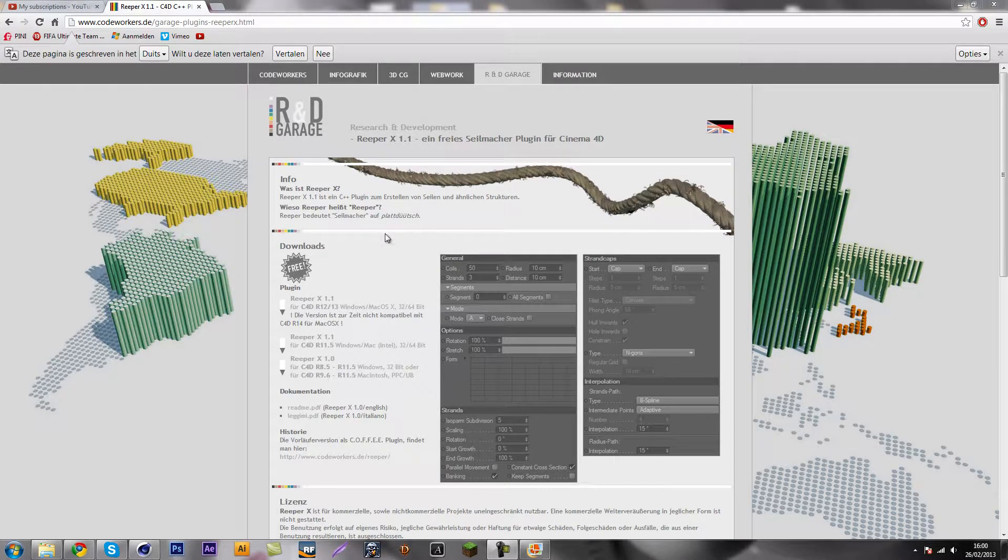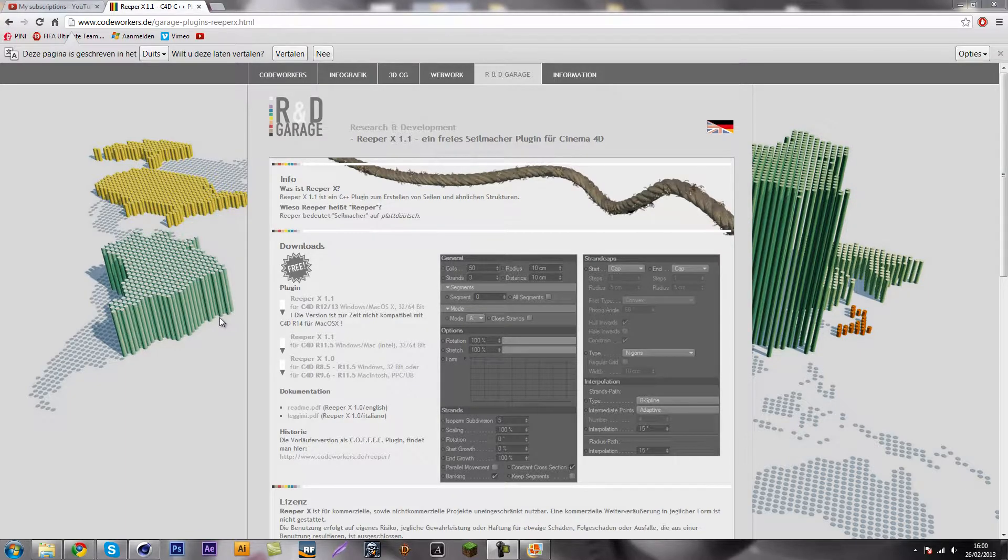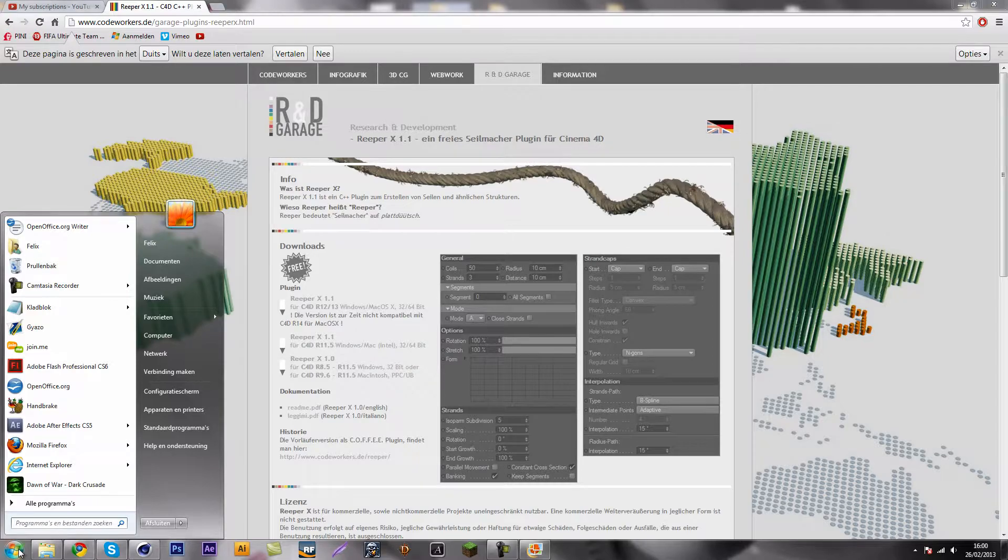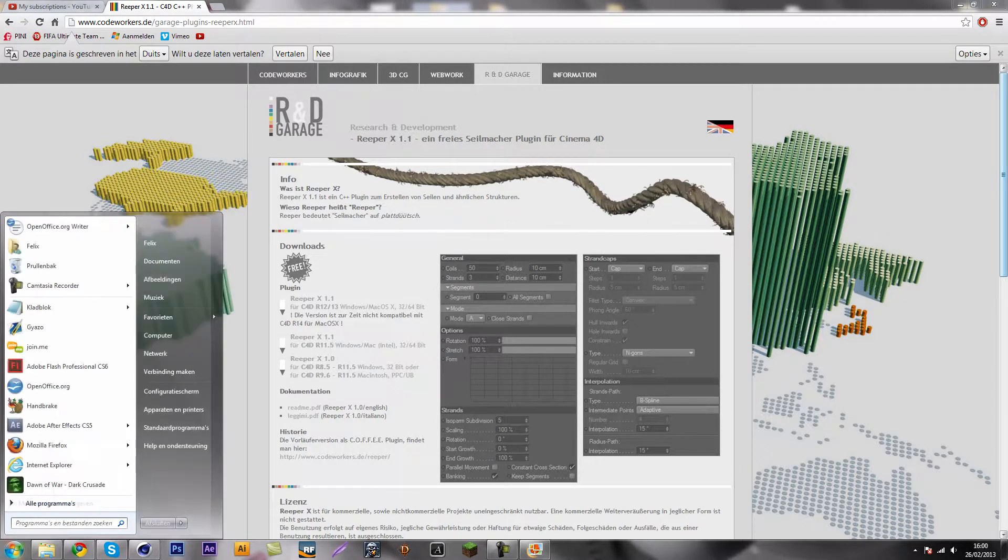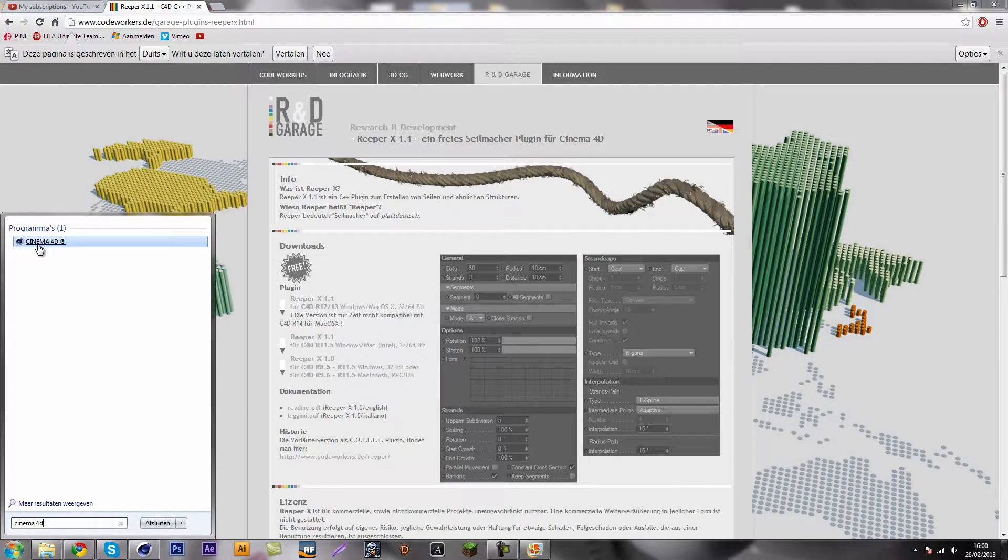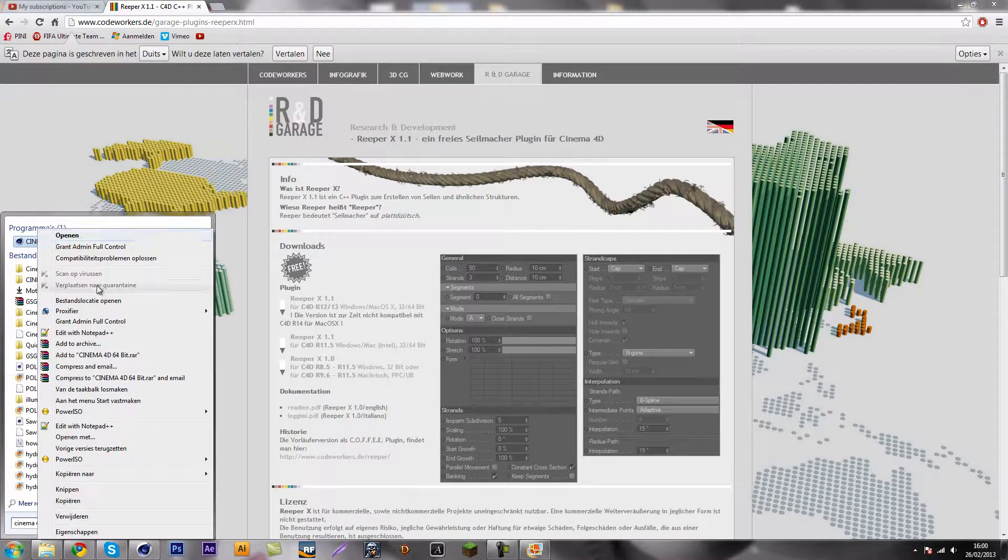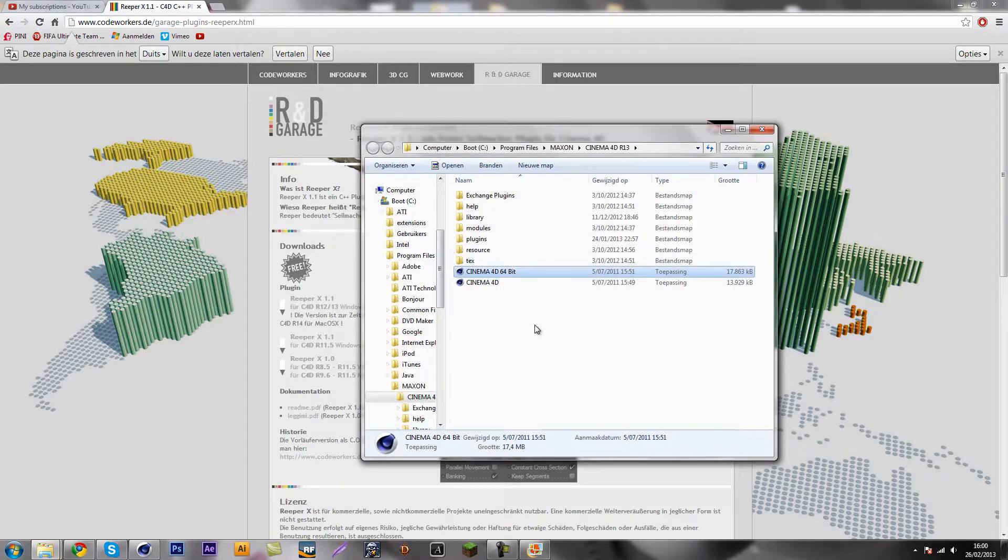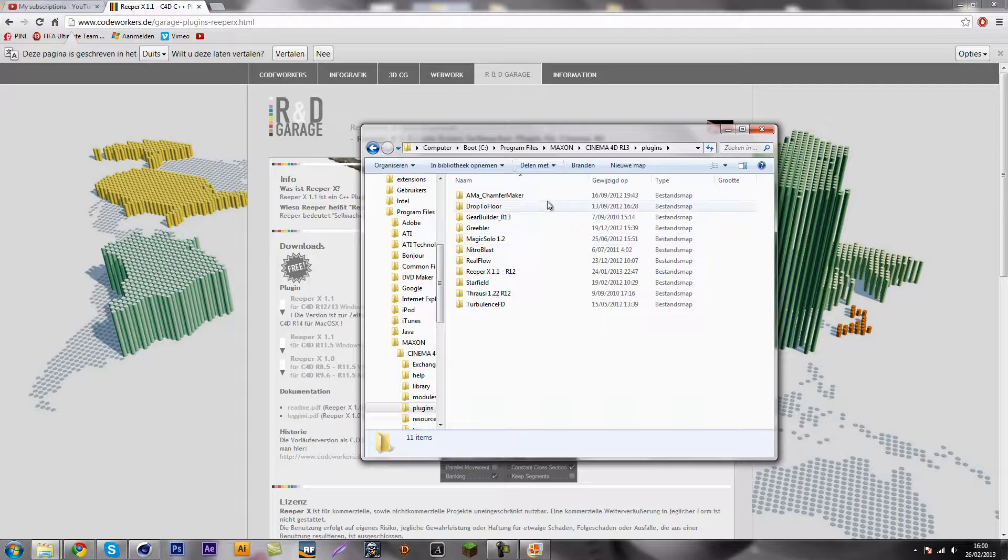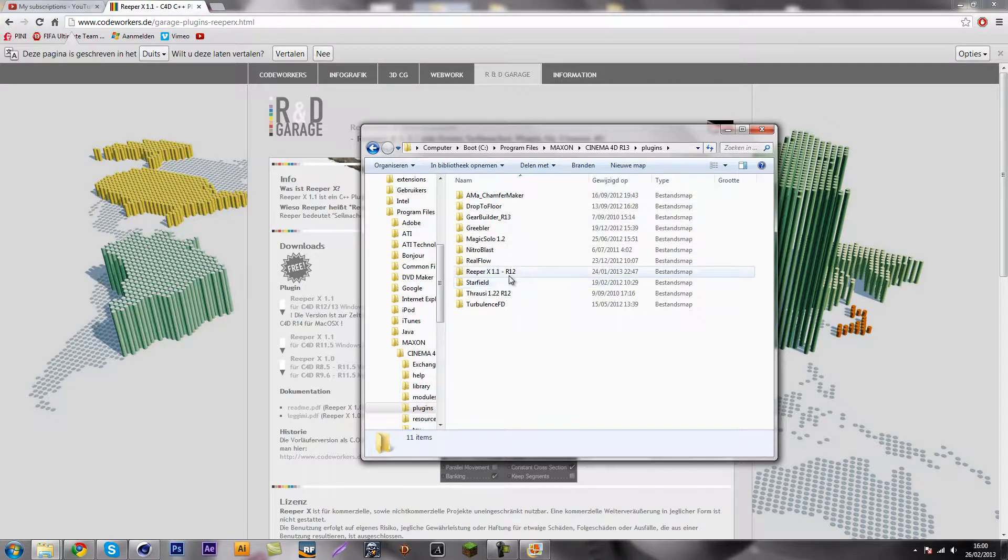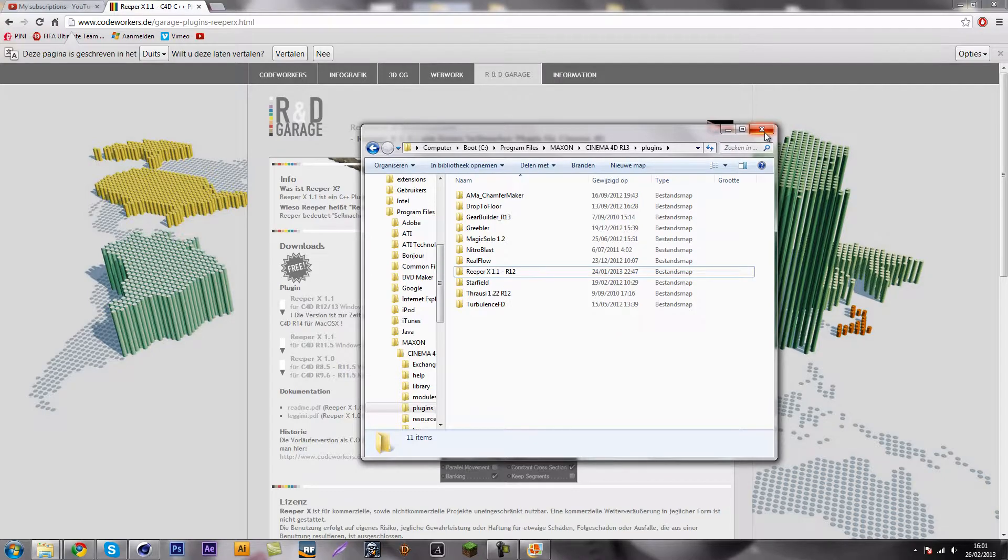So all you need for this is this little plugin from Code Workers called Reaper X. You just download it and drop it into your plugins folder for Cinema 4D. You just type in Cinema 4D, right click it, open destination folder and plugins, and just drop the entire thing in there. As you can see, I have it over here already installed.